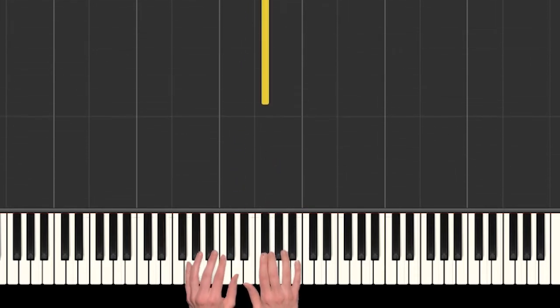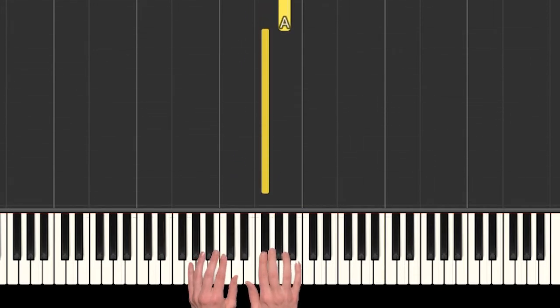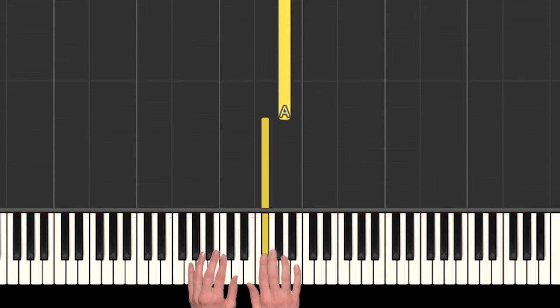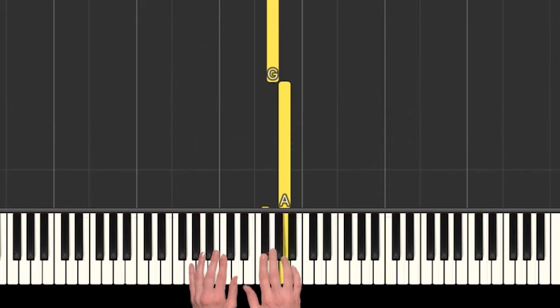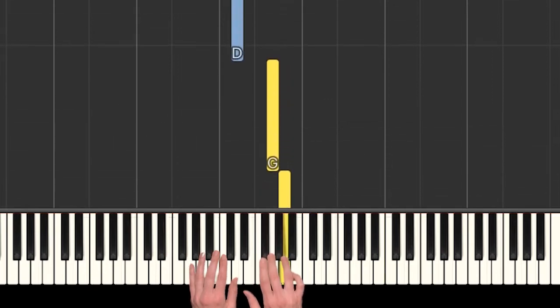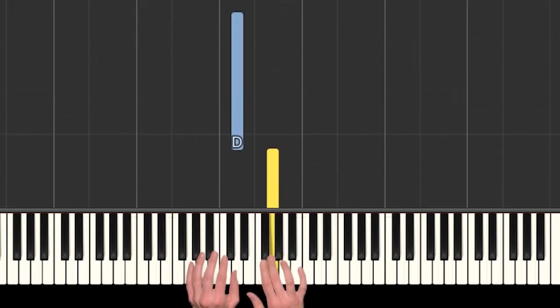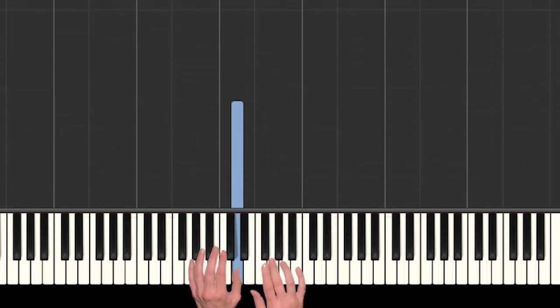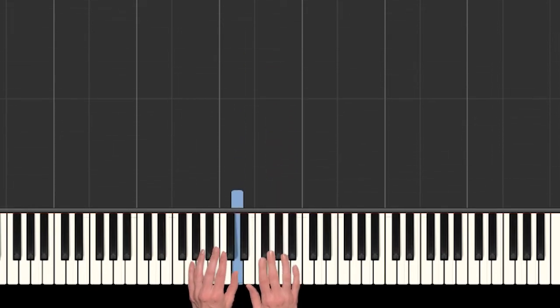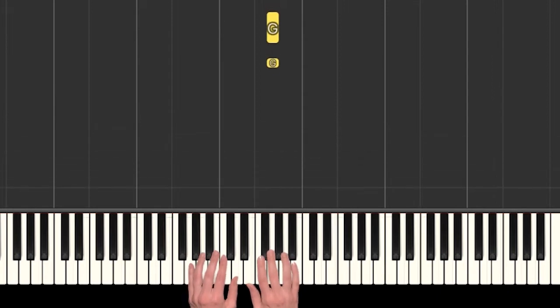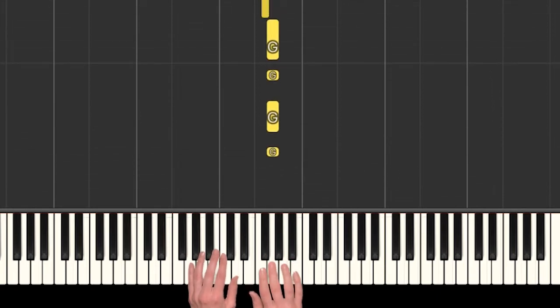So after those G's we had F sharp with our two, skip up to A, back to G, and then left hand thumb. Okay, so let's kind of put that together.